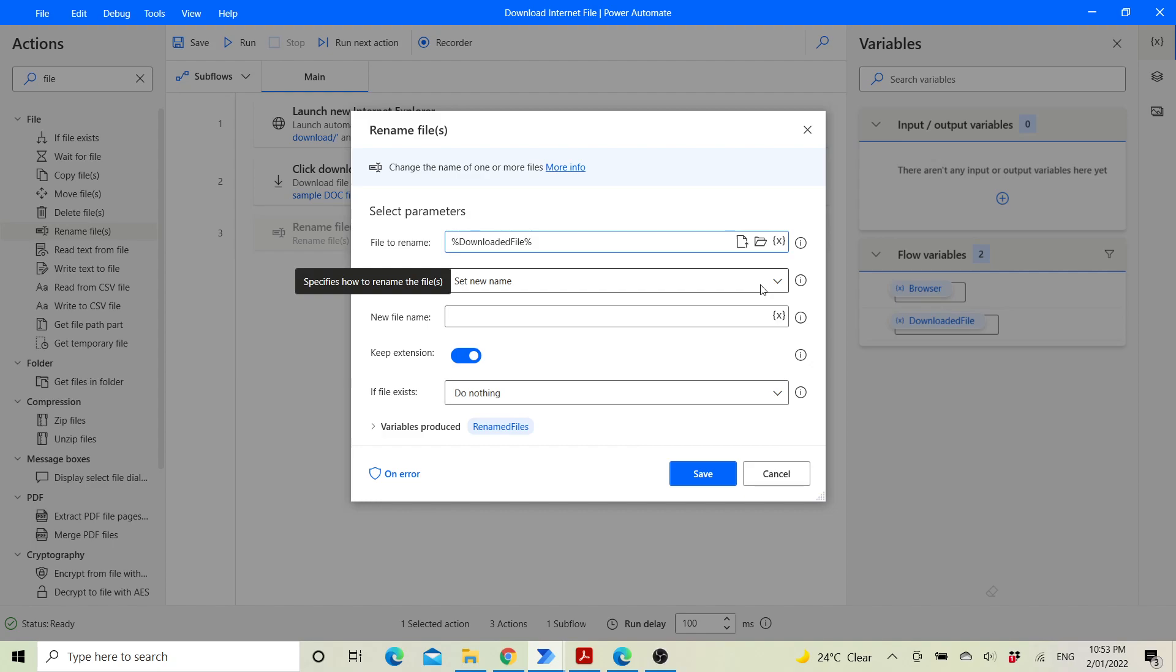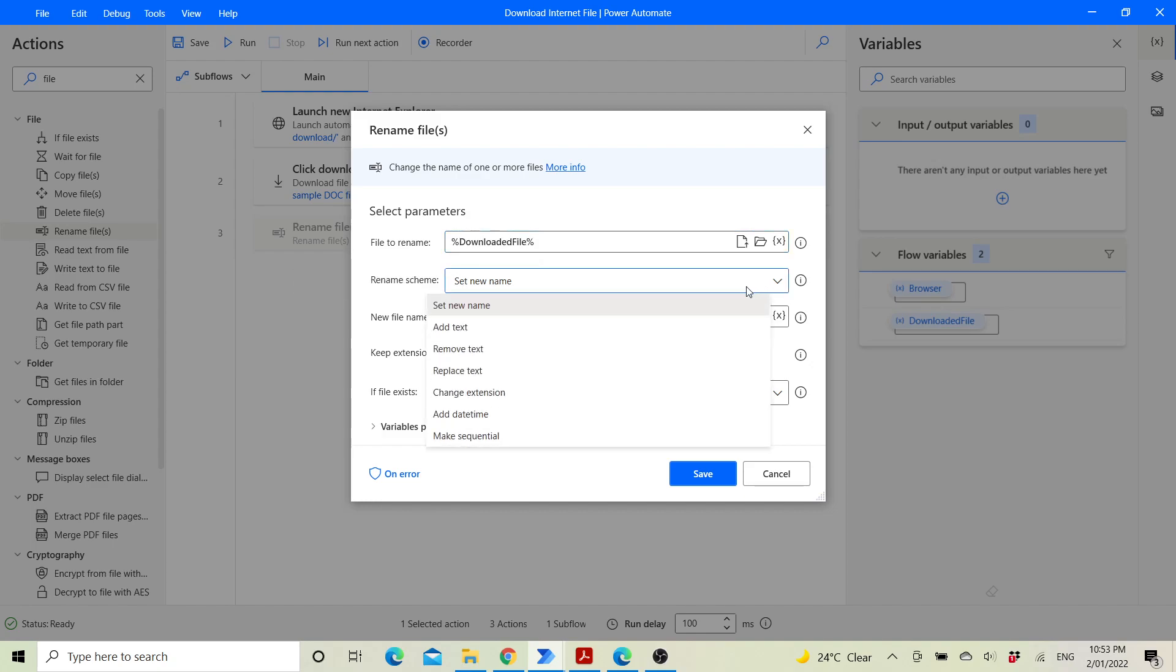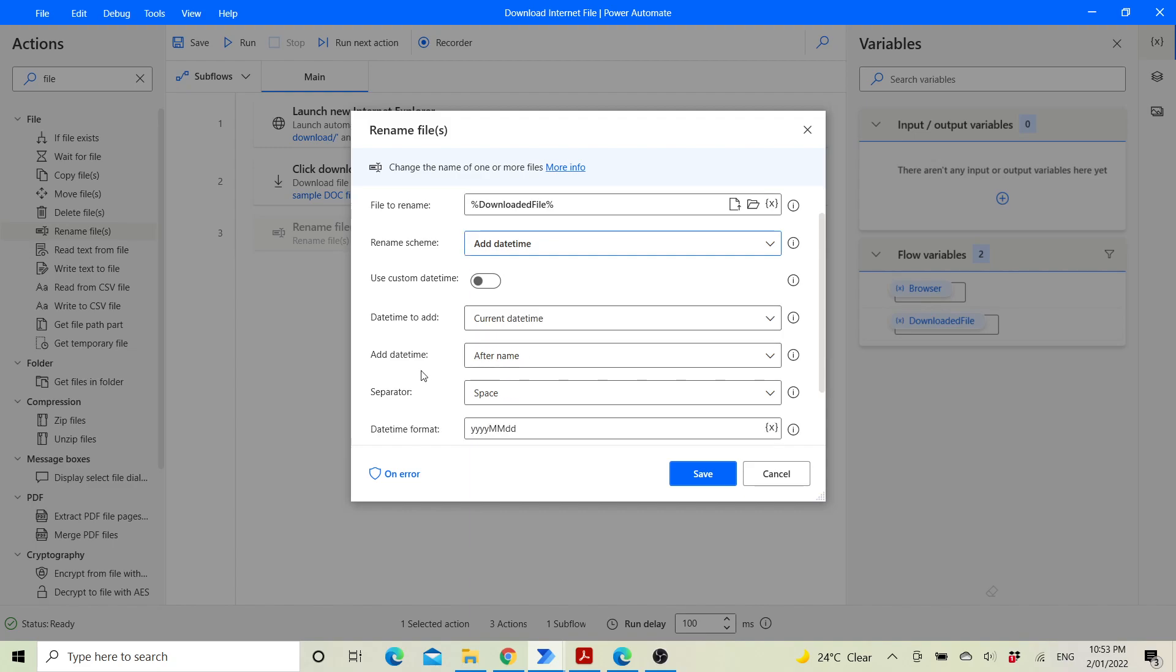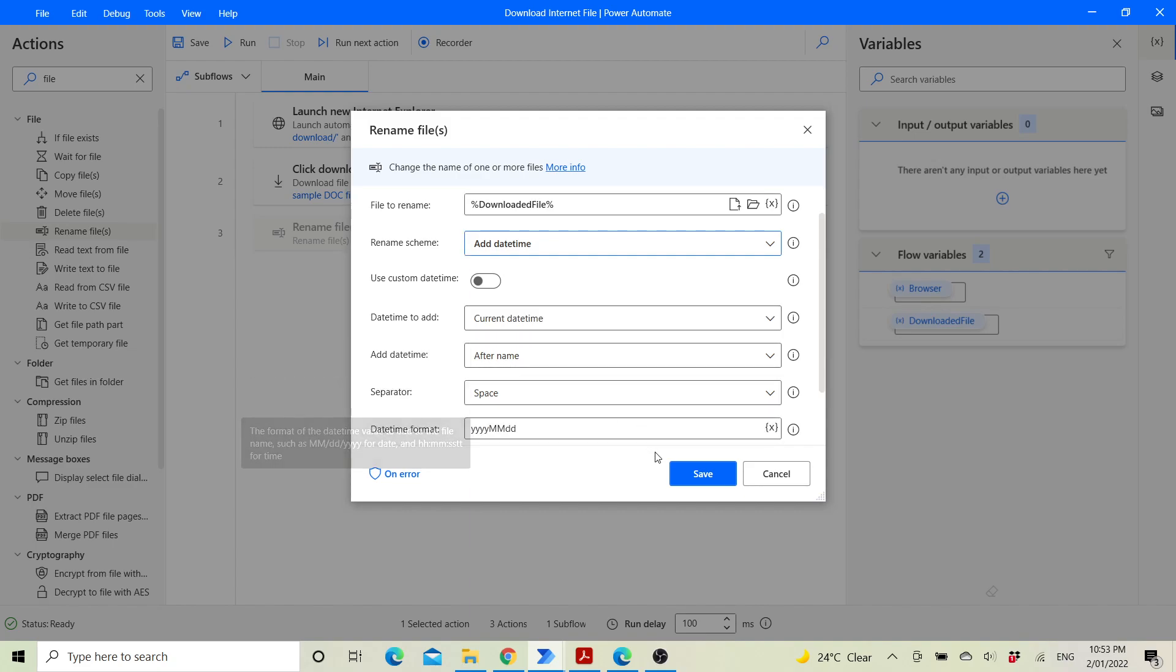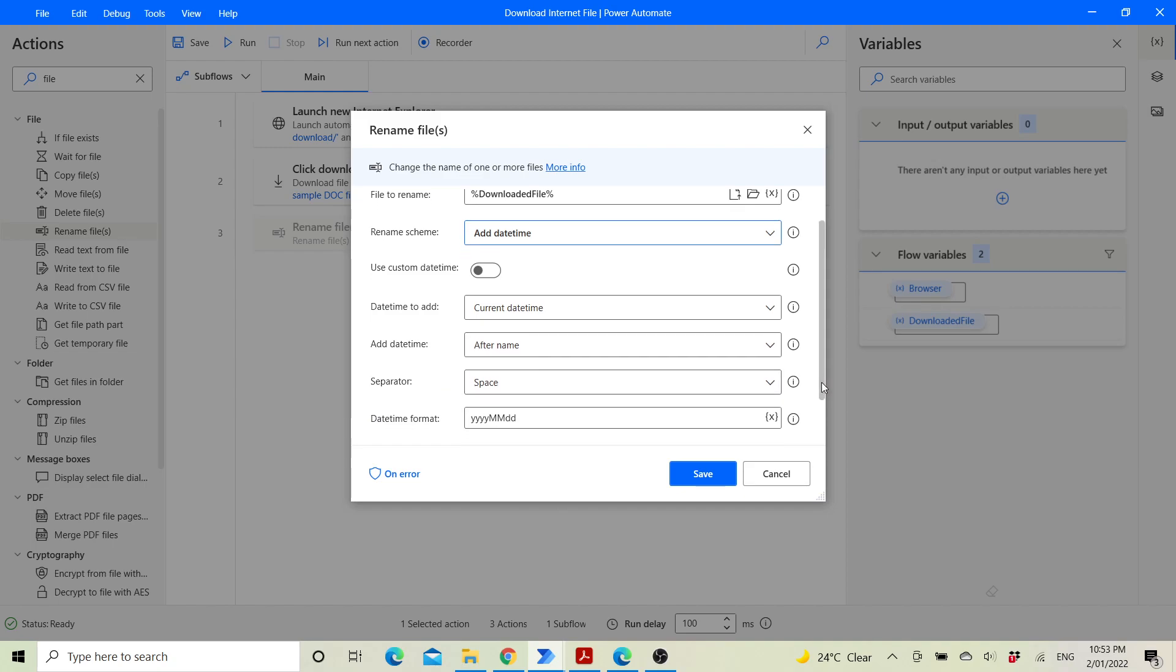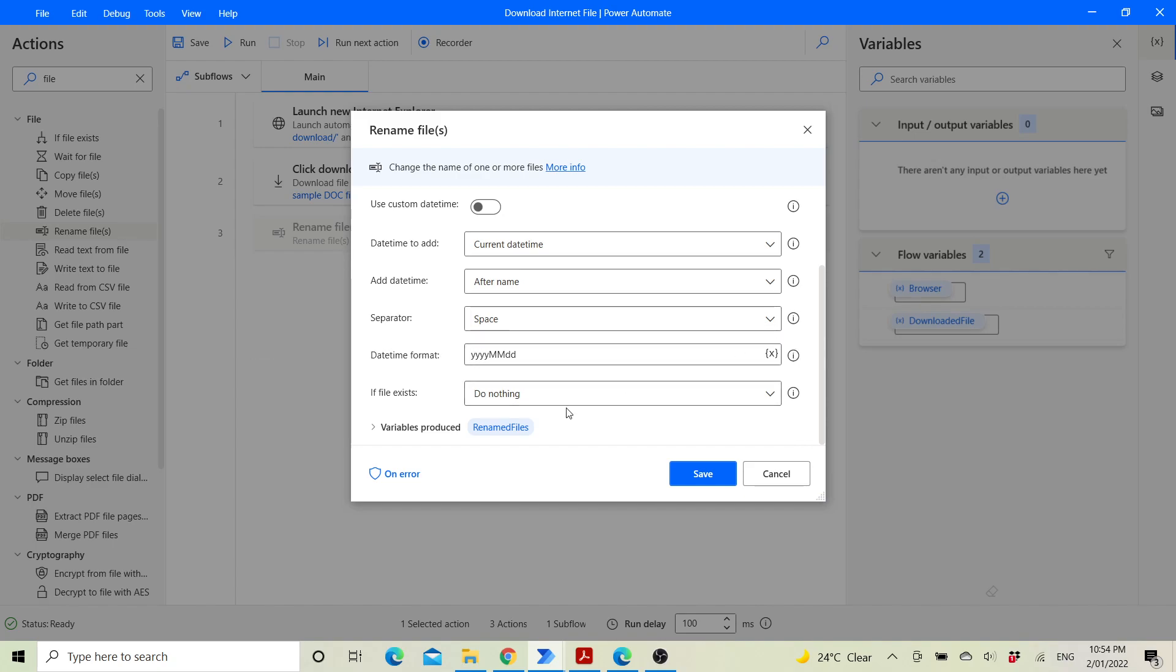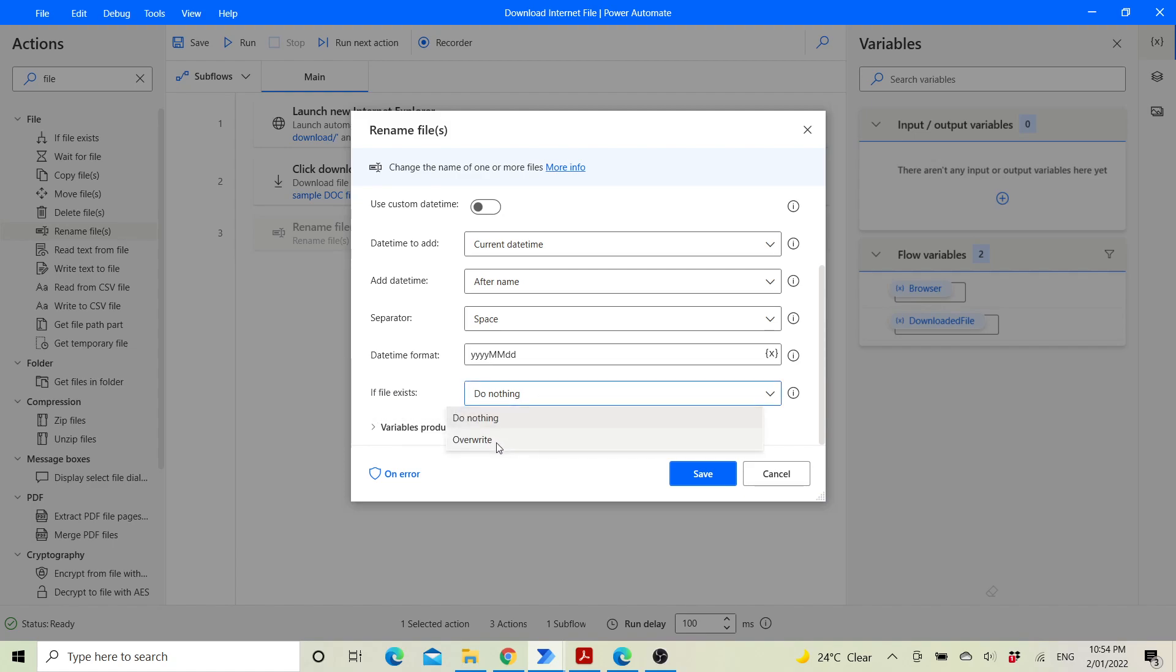Rename scheme, good practice is to add the date time. Add current date time after name. Separator is space. Date time format YYYYMMDD, or you can change it to suit your preference. If file exists, you can override it. Then click on save.